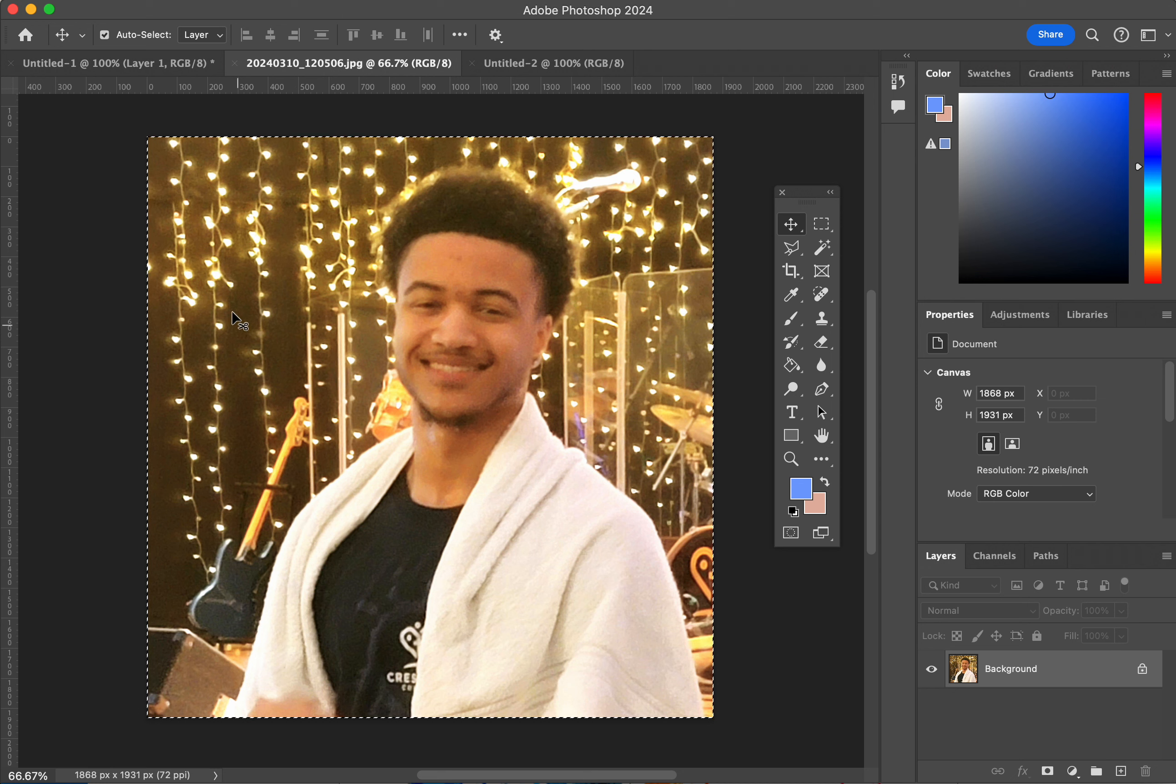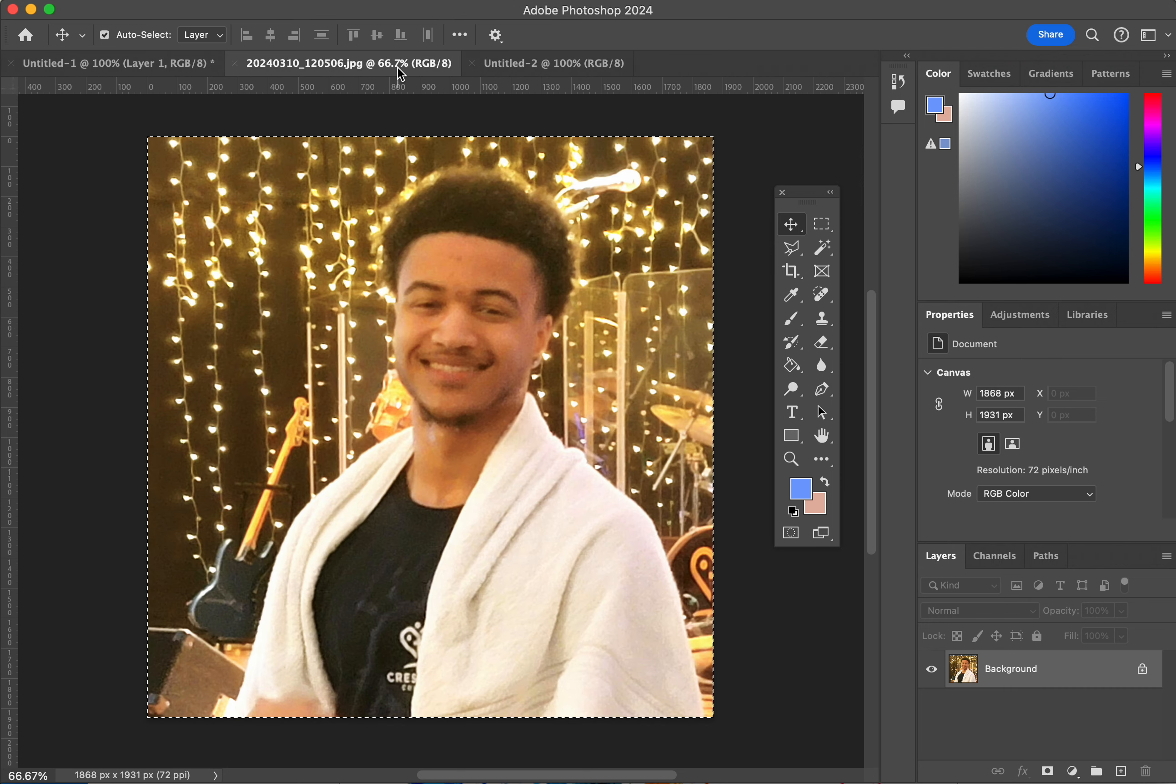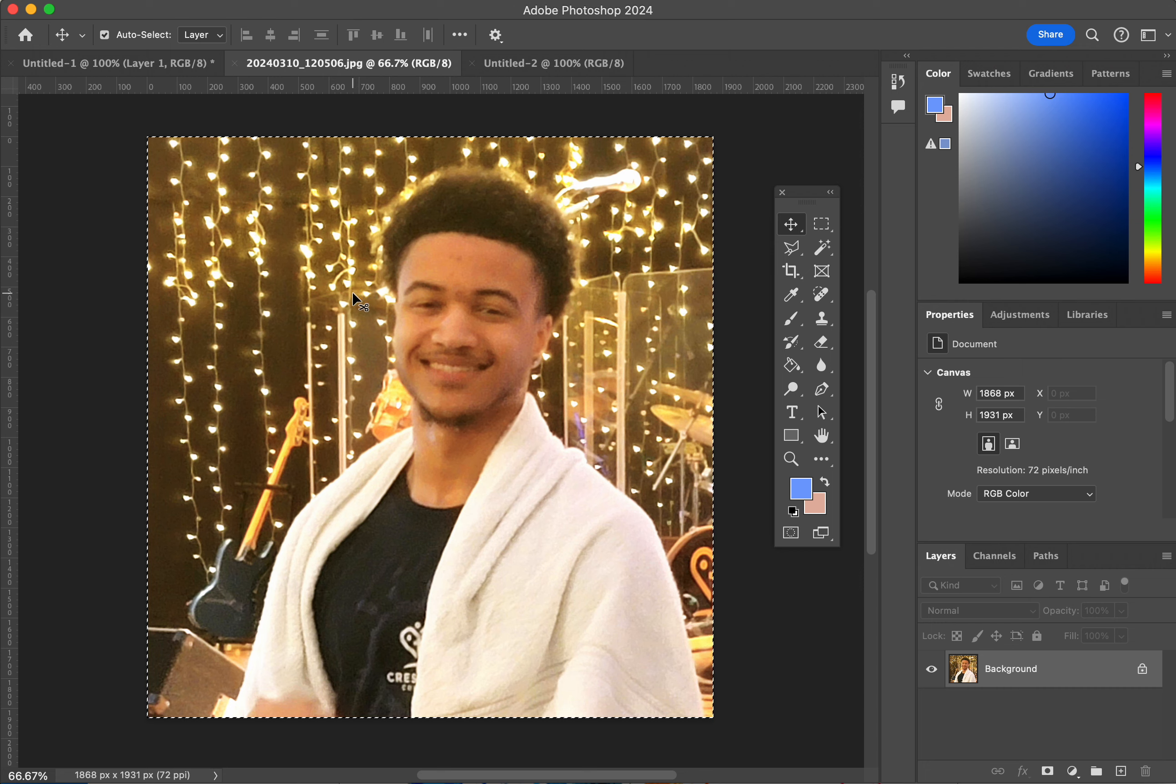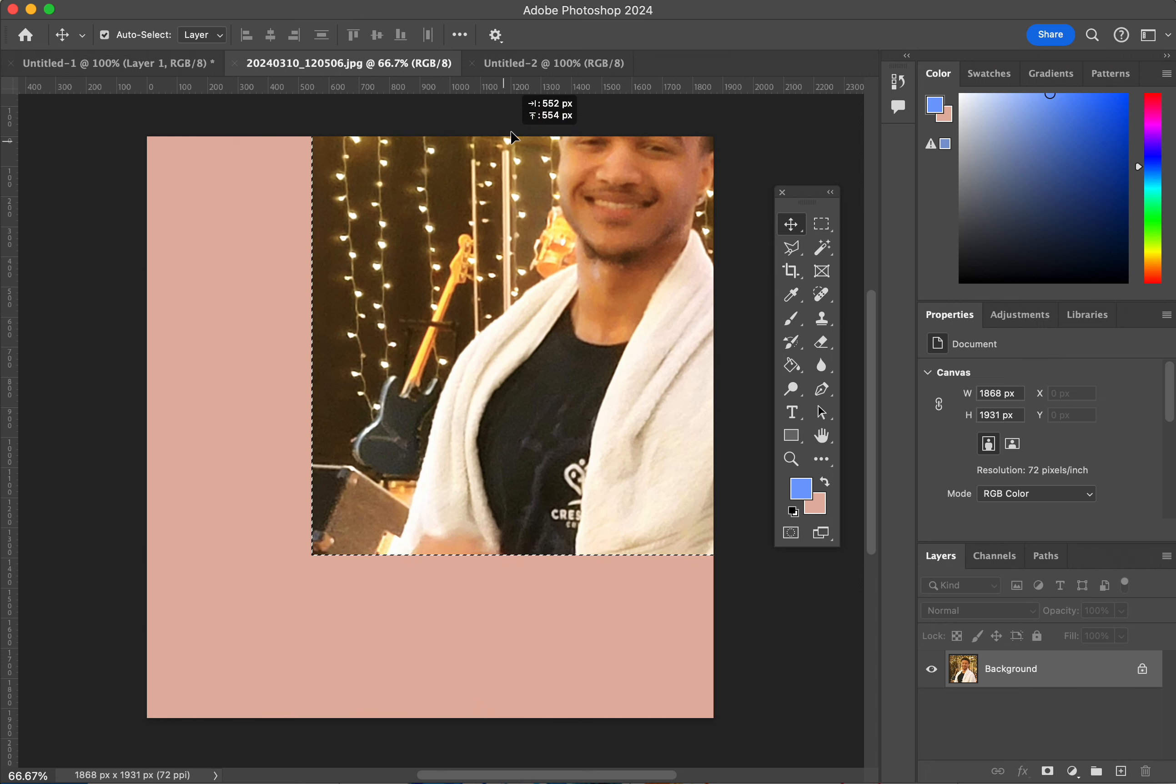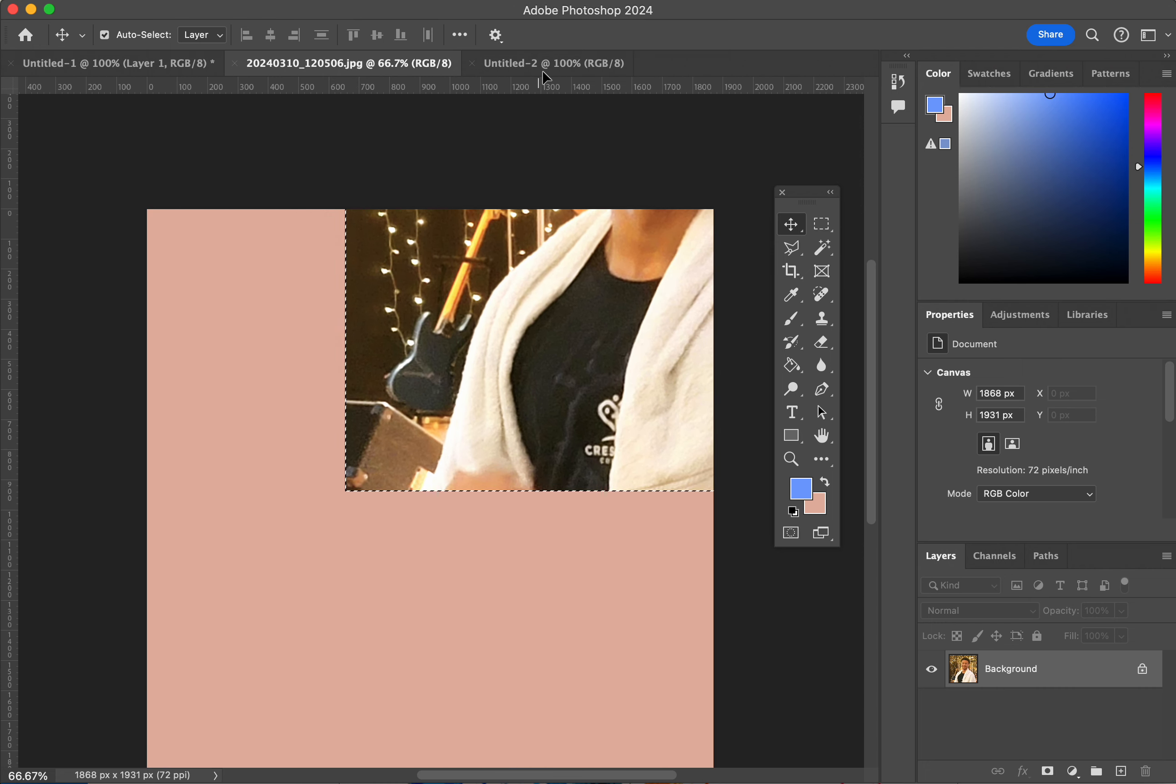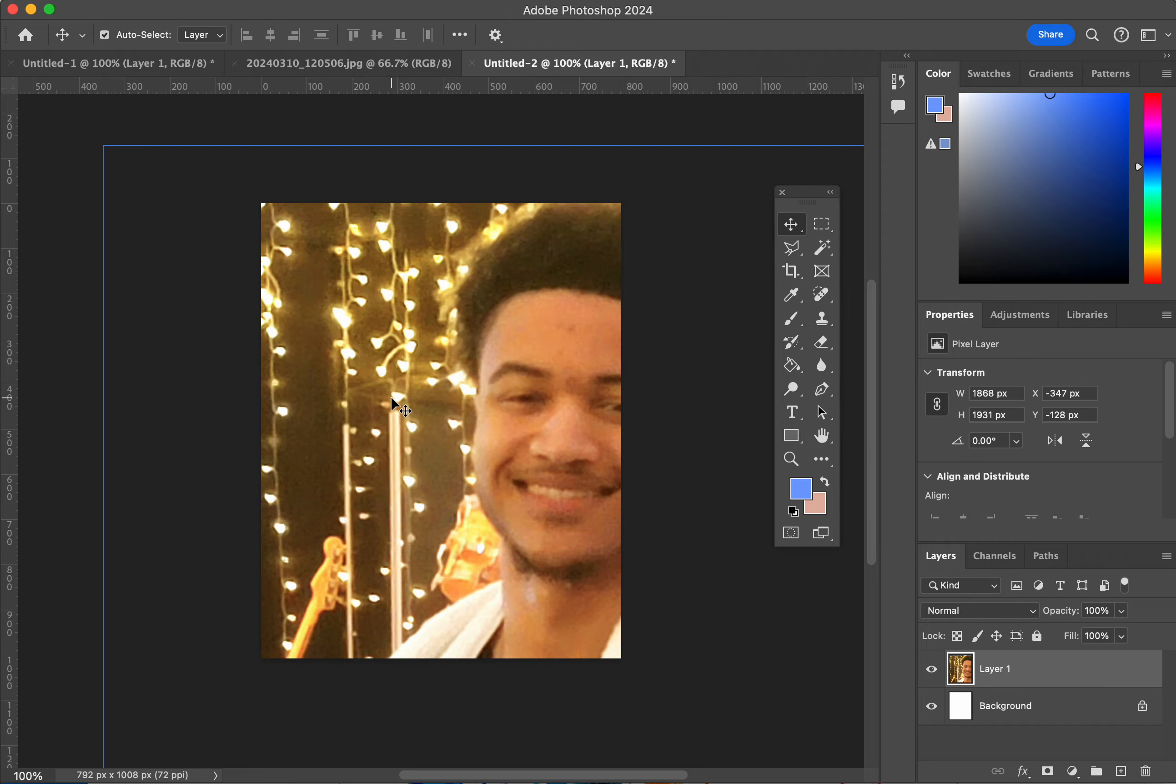And then you're going to paste it onto this blank screen here. If you can't just paste it over, you can drag it to the next tab. So I'm going to just drop it here.